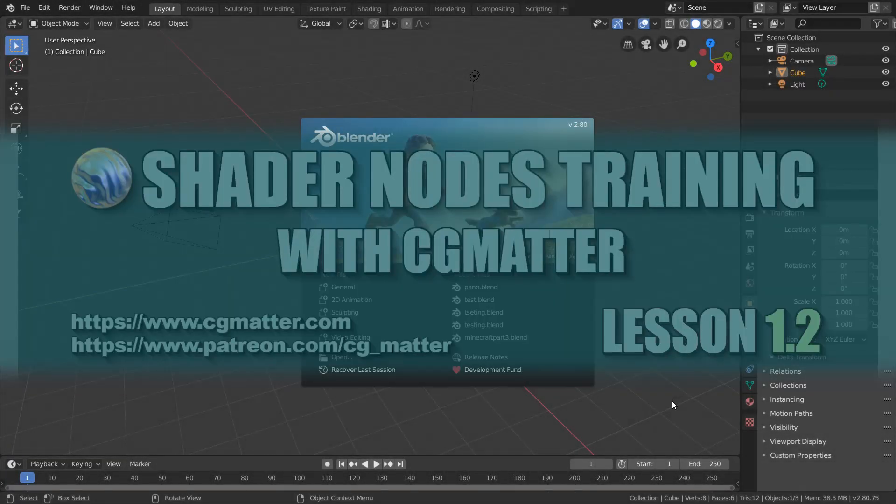Welcome, everyone, to your Shader Notes training. I'm CG Matter, and this is lesson 1.2 of the course.